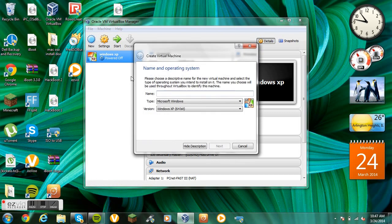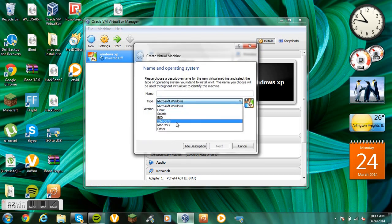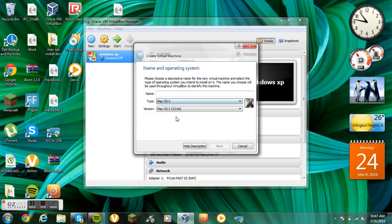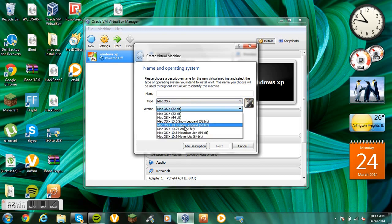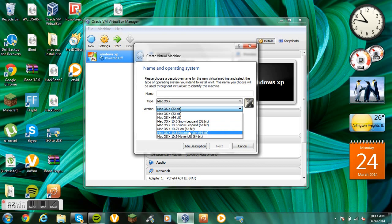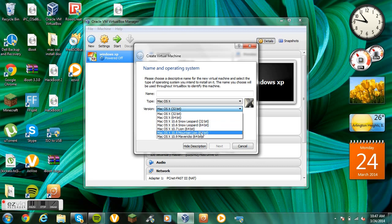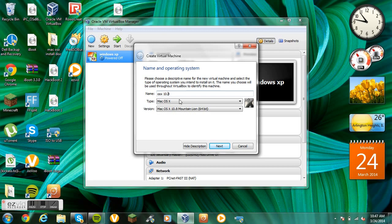I'm going to click New. I'm going to change the type from Microsoft Windows to Mac OS X. I'm going to do Mac OS X 10.8, 64-bit. That's what you want. You can name it OS X 10.8. Click Next.